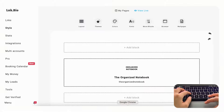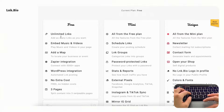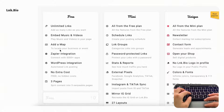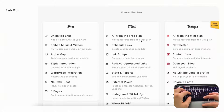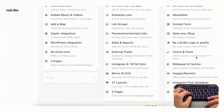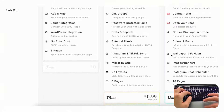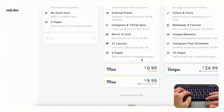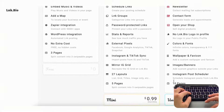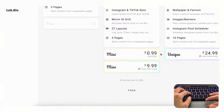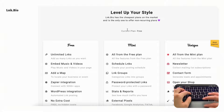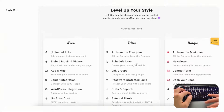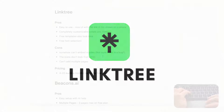Comparing the pricing, link.bio is actually quite affordable. The free plan has unlimited links, video and music embeds, map and Zapier integration, WordPress integration, no hidden costs, and up to three pages. The paid plans are priced reasonably — the mini plan is 99 cents a month or $9.99 as a one-time payment, which is nice since you're not locked into a monthly subscription.